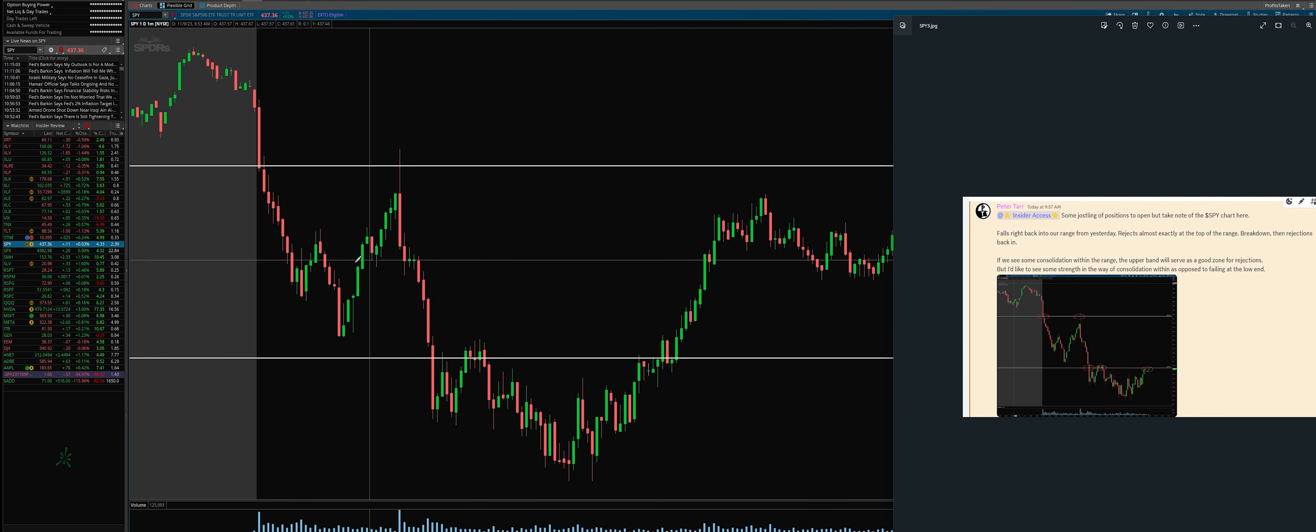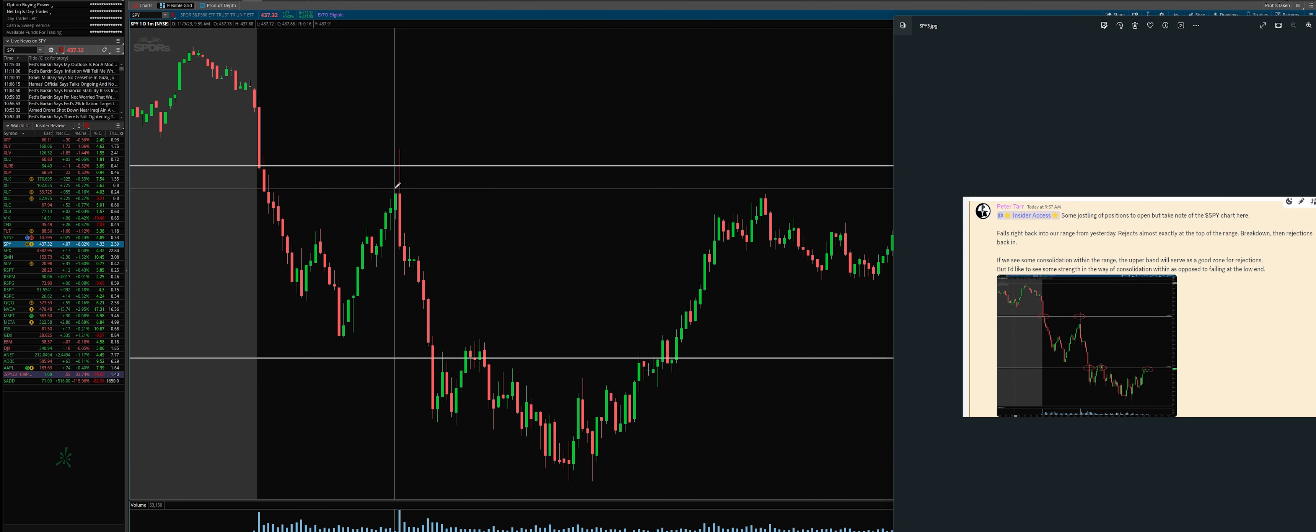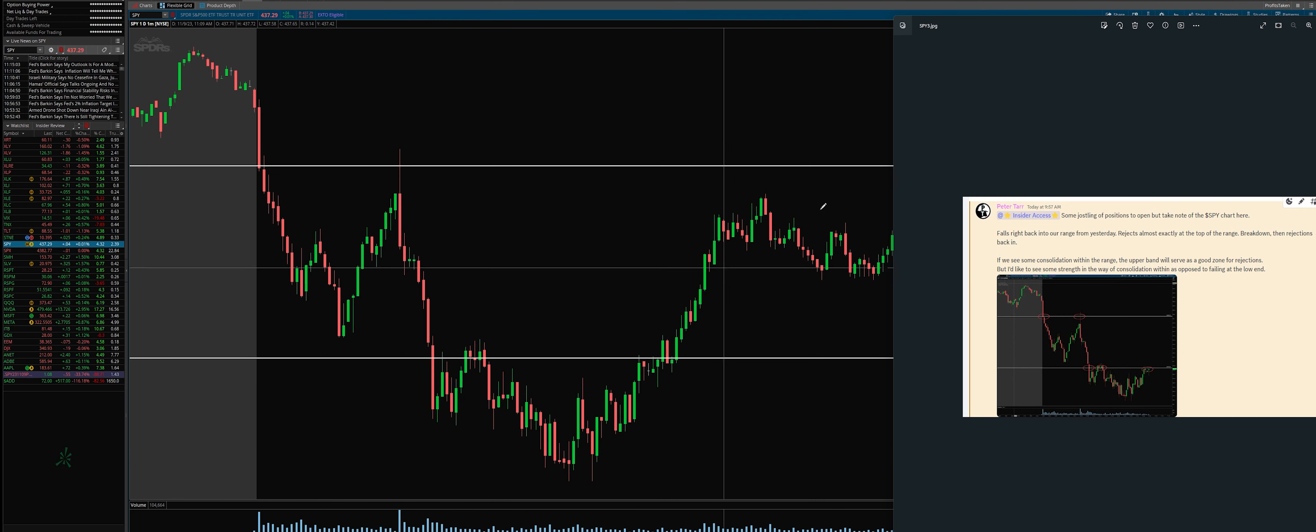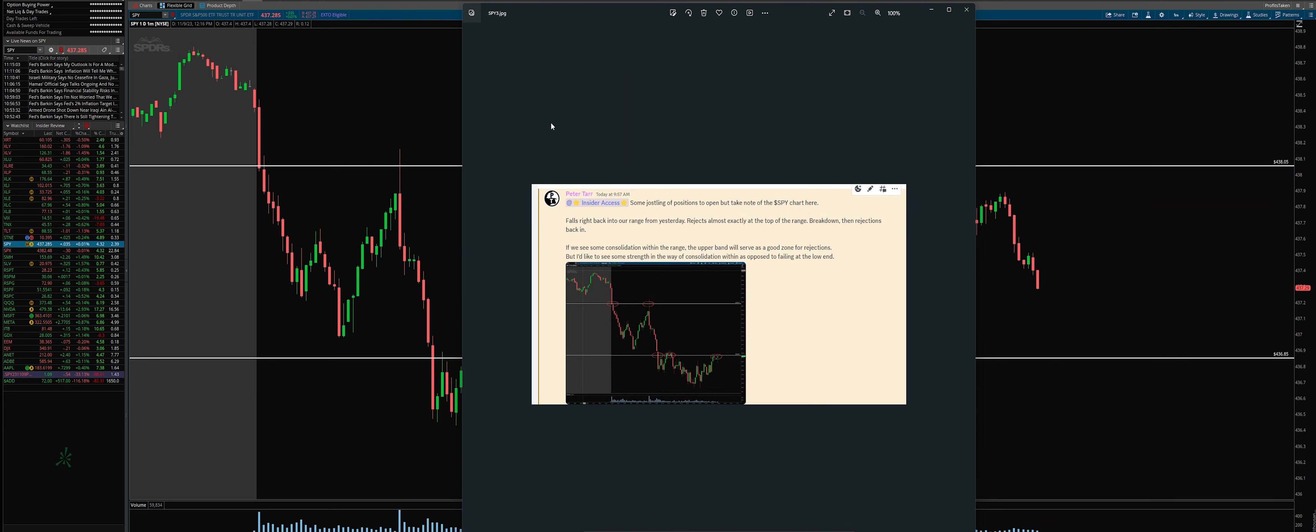And then I said I want to see some consolidation because we broke under, right? So you could see that we broke under and our trade wasn't active. Yesterday I said we're going to hold back before we re-enter.